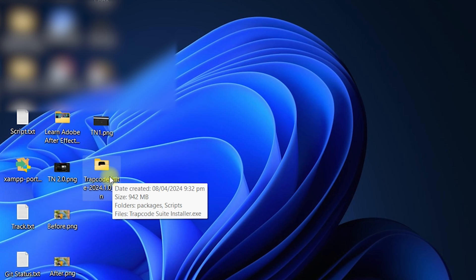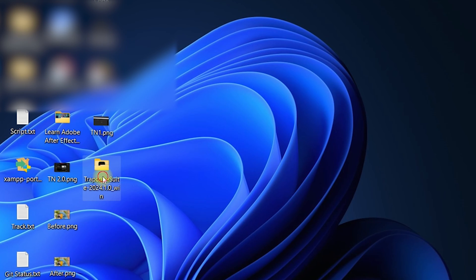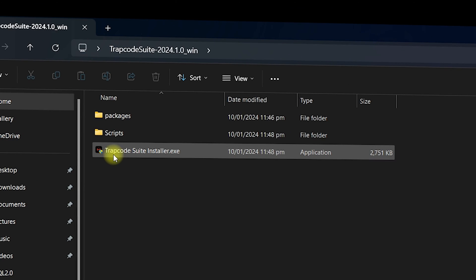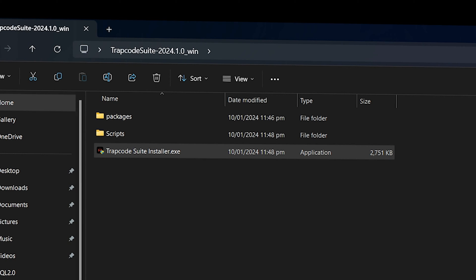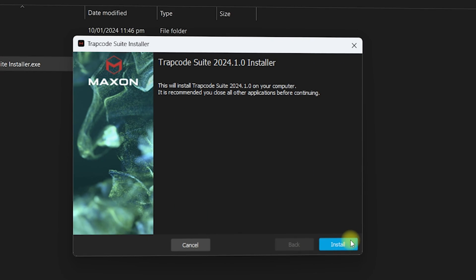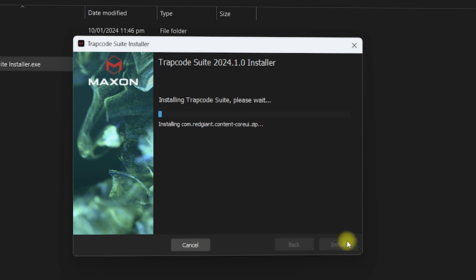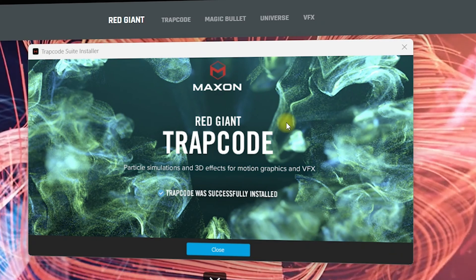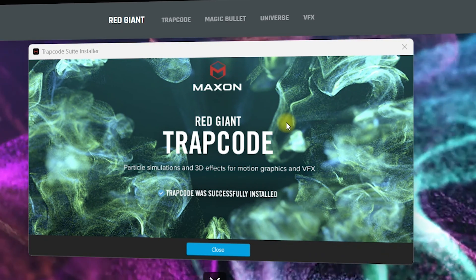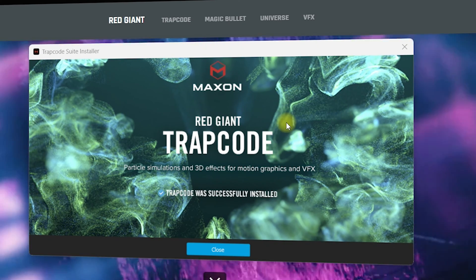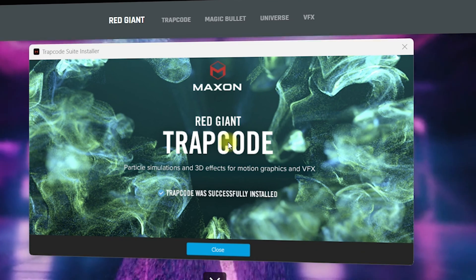This is the Trapcode Suite folder that was just decompressed. Double-click on it and you will see the Trapcode Suite installer .exe file. Click on it, grant all permissions if required, and then click on 'Install'. The Trapcode Suite has been successfully installed inside After Effects — it is used for motion graphics and VFX.